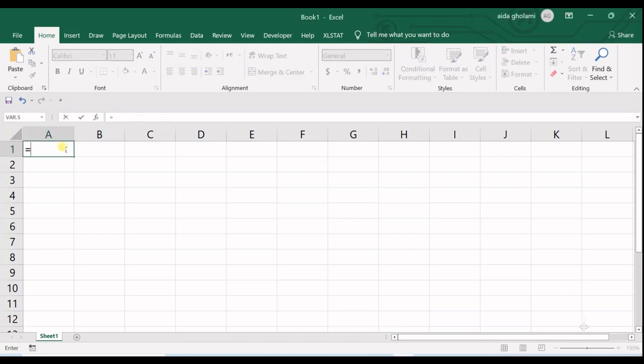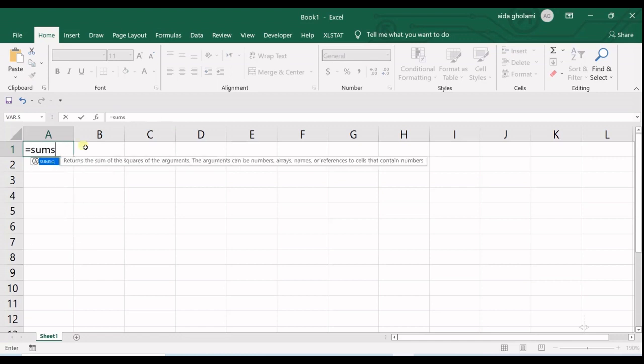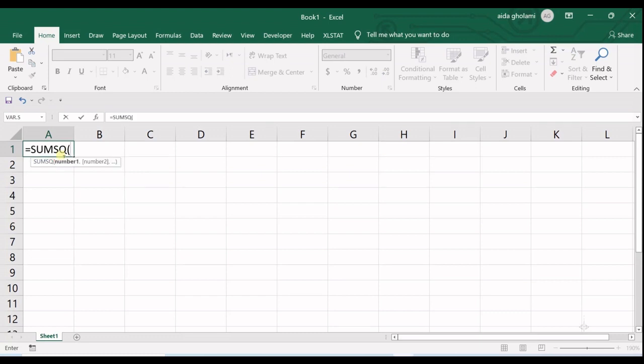You can find it as SUMSQ. You can see it returns the sum of the squares of the arguments. So I double-click on that, and you can give it numbers up to 255.